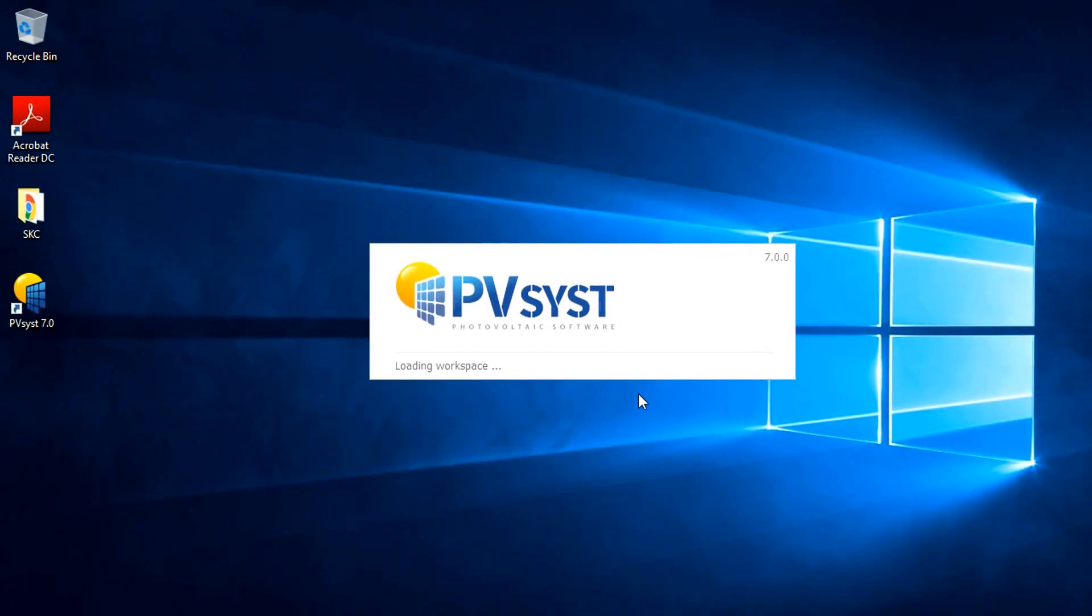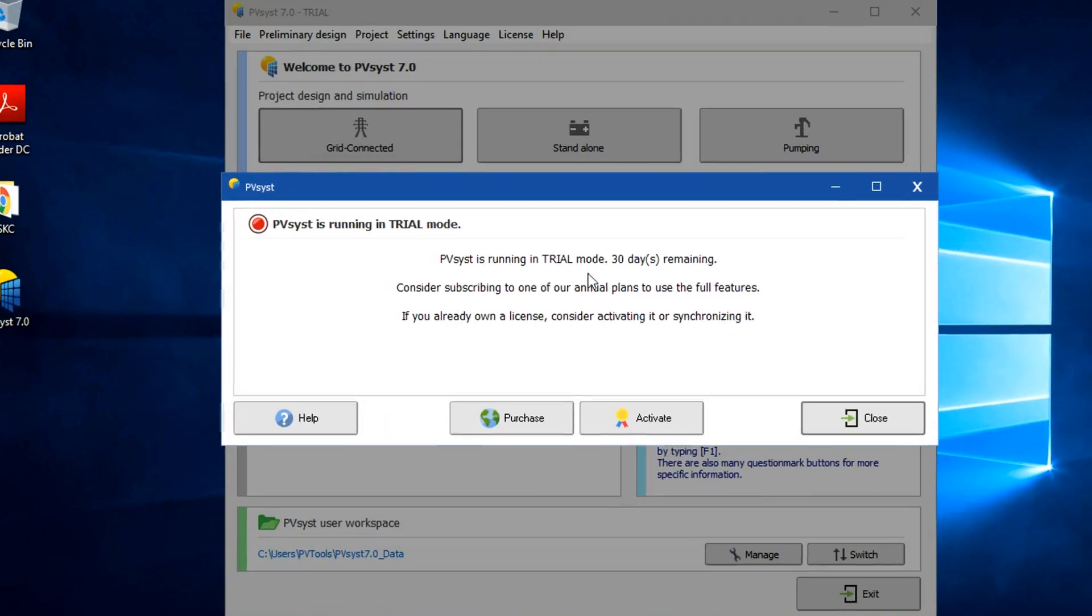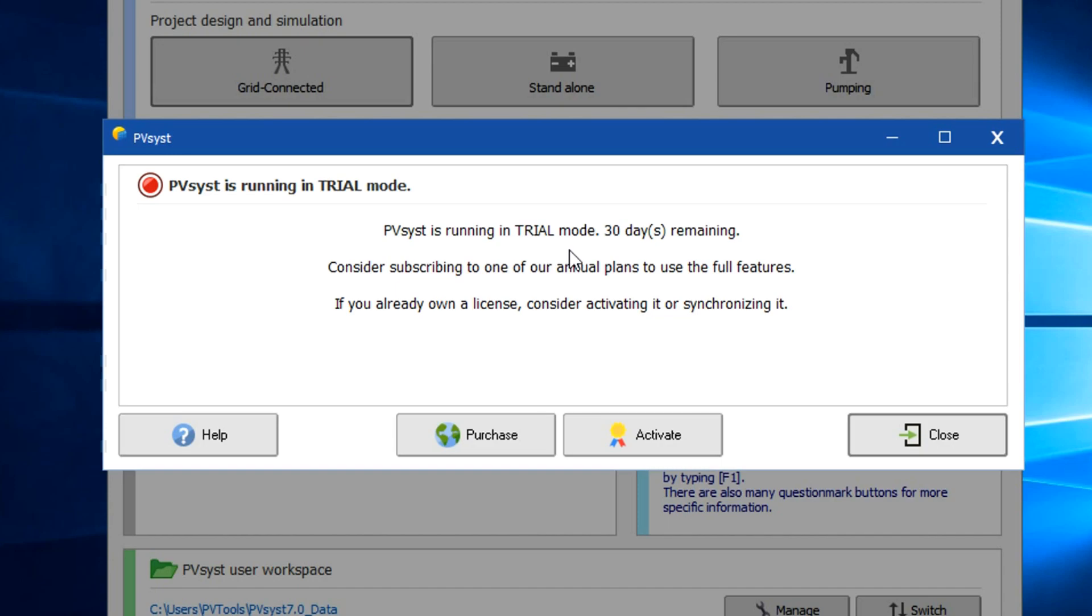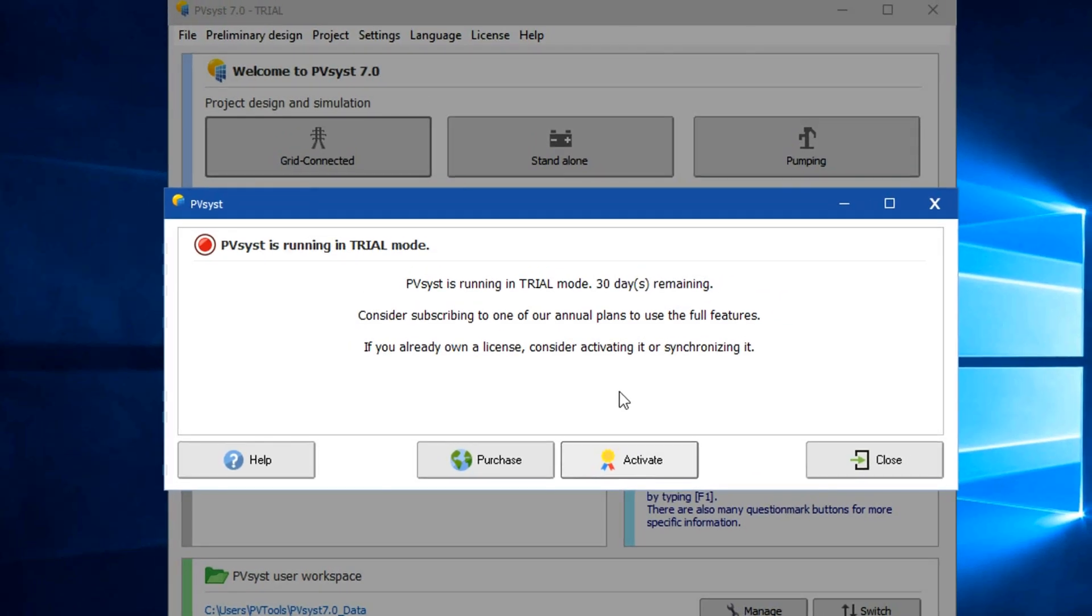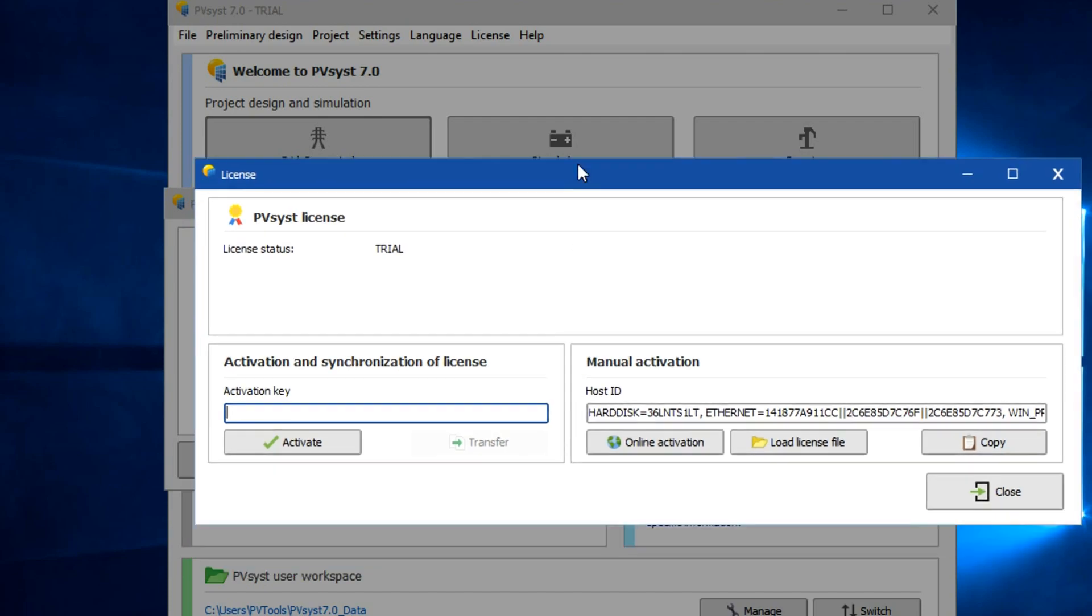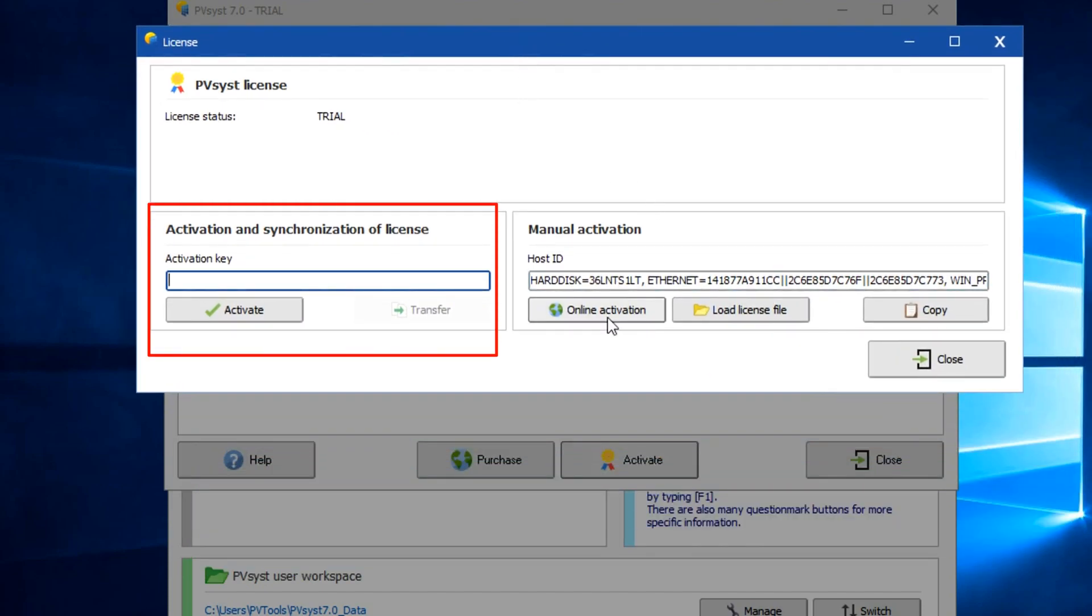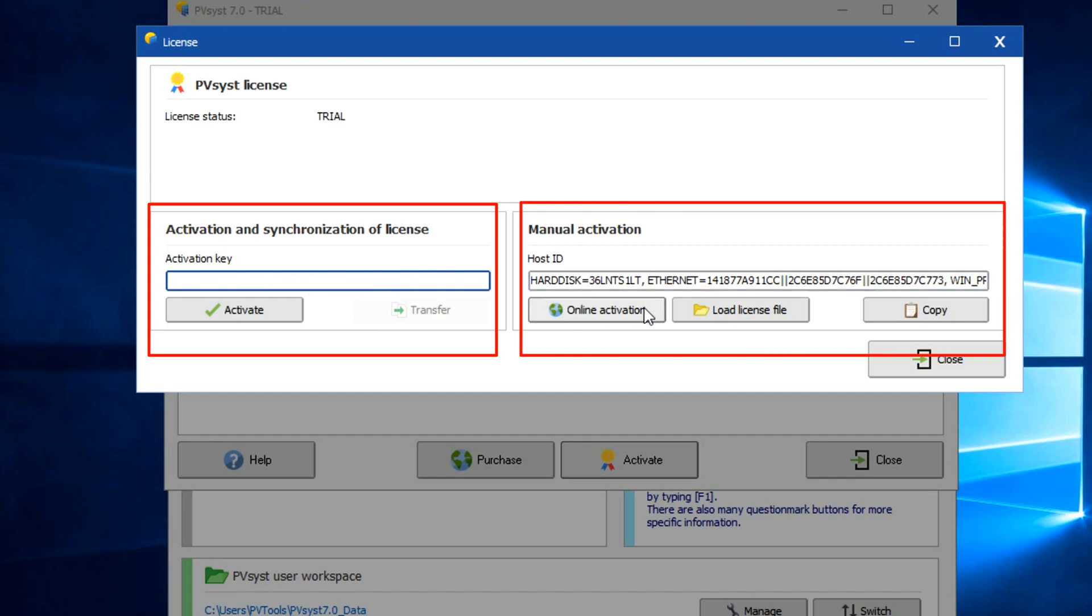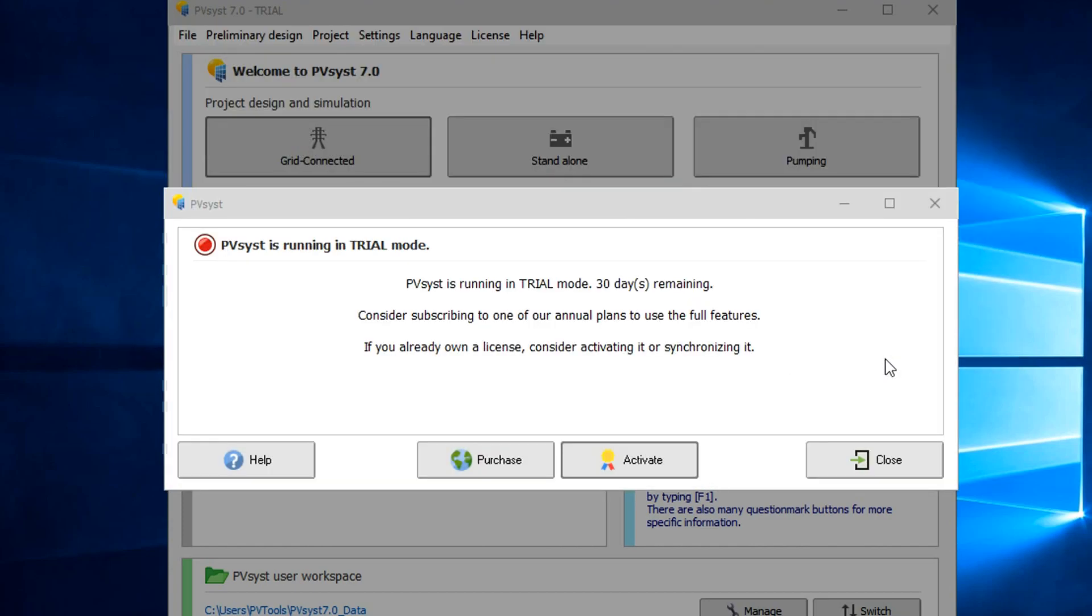Next, PVSYST will ask for software activation. If you have already purchased the license, then you can click on the activate button, or if you want to purchase now, then click on purchase. If you click activate, then PVSYST will give you two options for the activation. On the left side, you can put the license that you have received from PVSYST via email, or on the right side, you can request online activation or load license key. Very easy process. Just a few clicks and your software will be ready. Now in our case, we decided to proceed with trial option as we use the license on a different workstation.